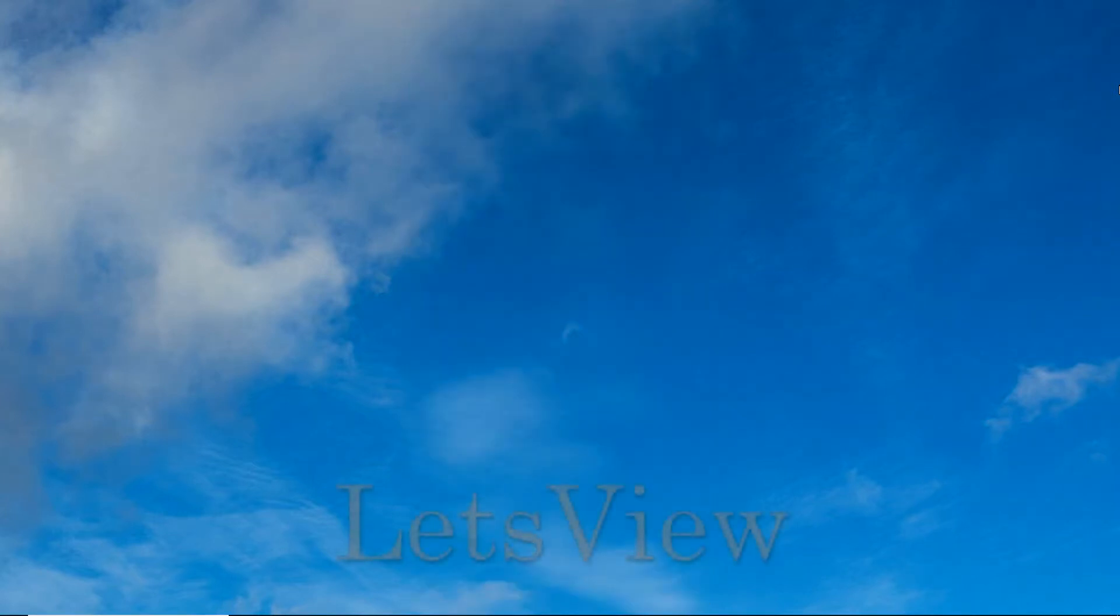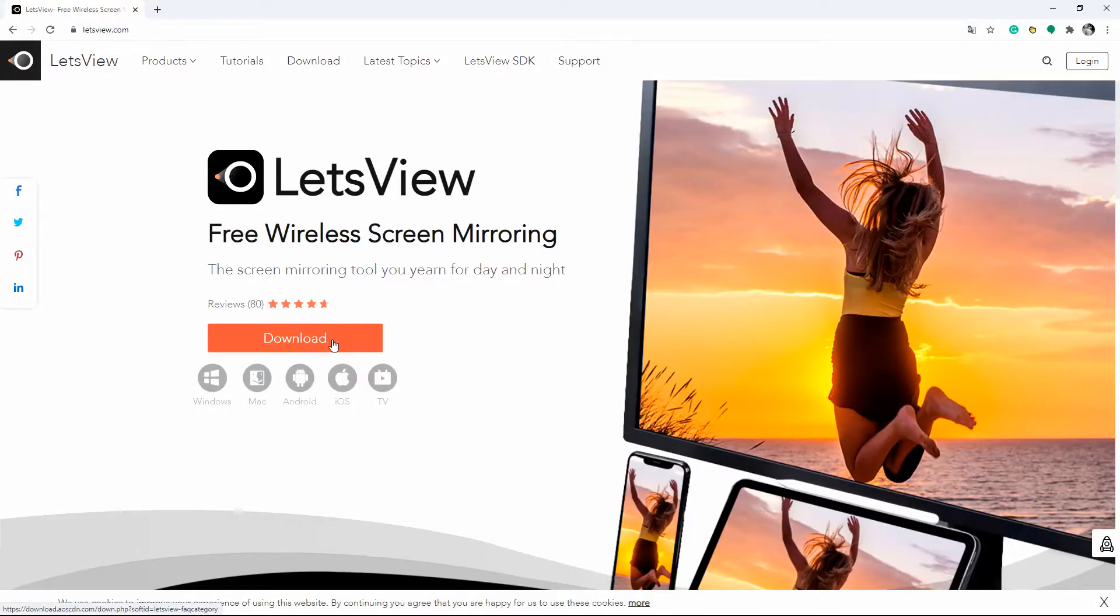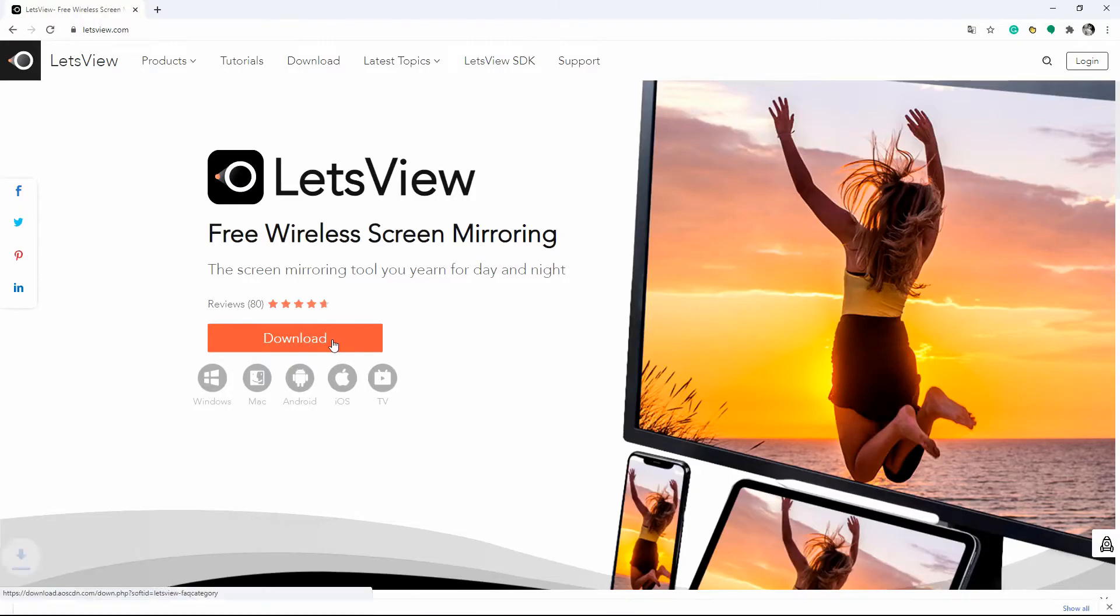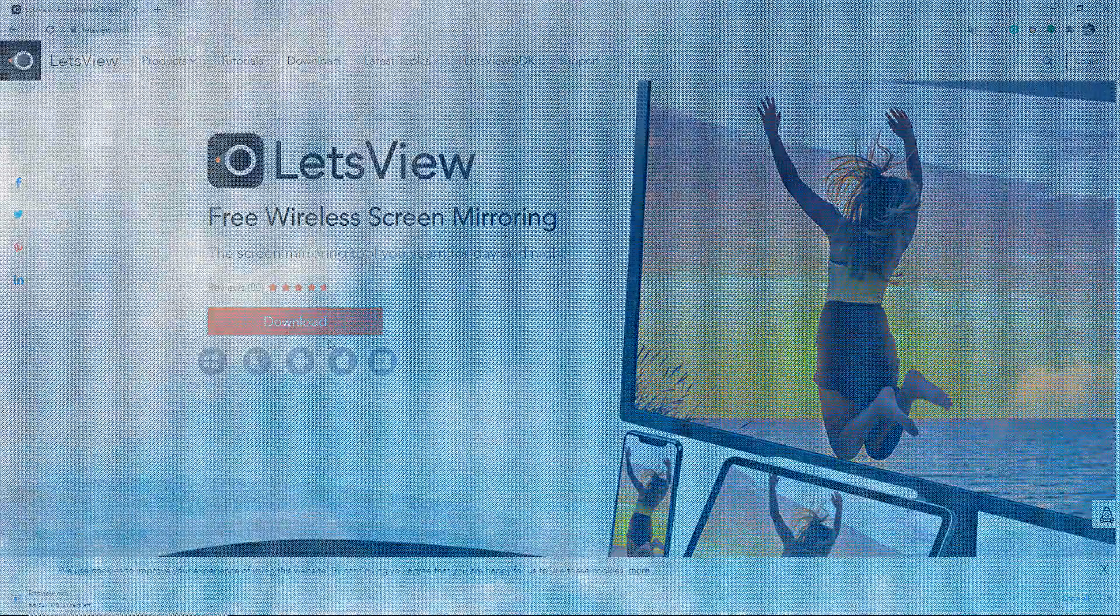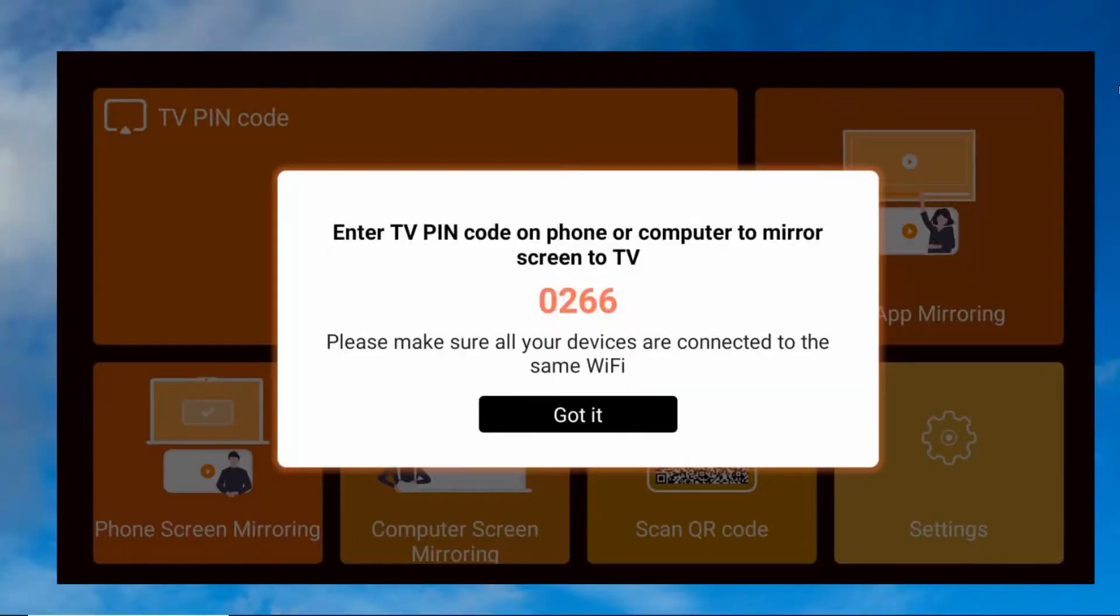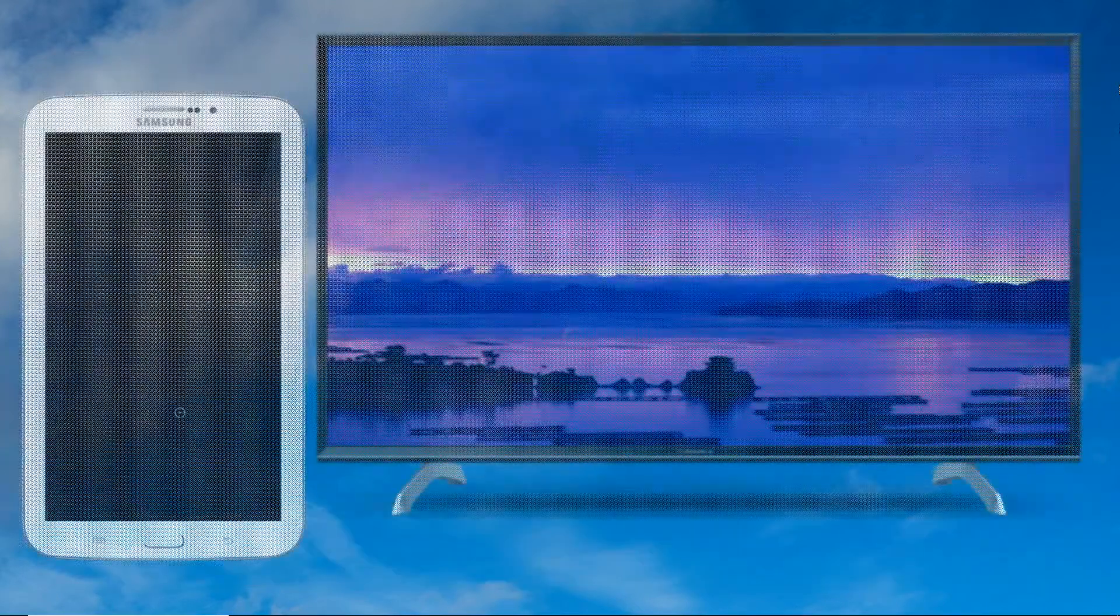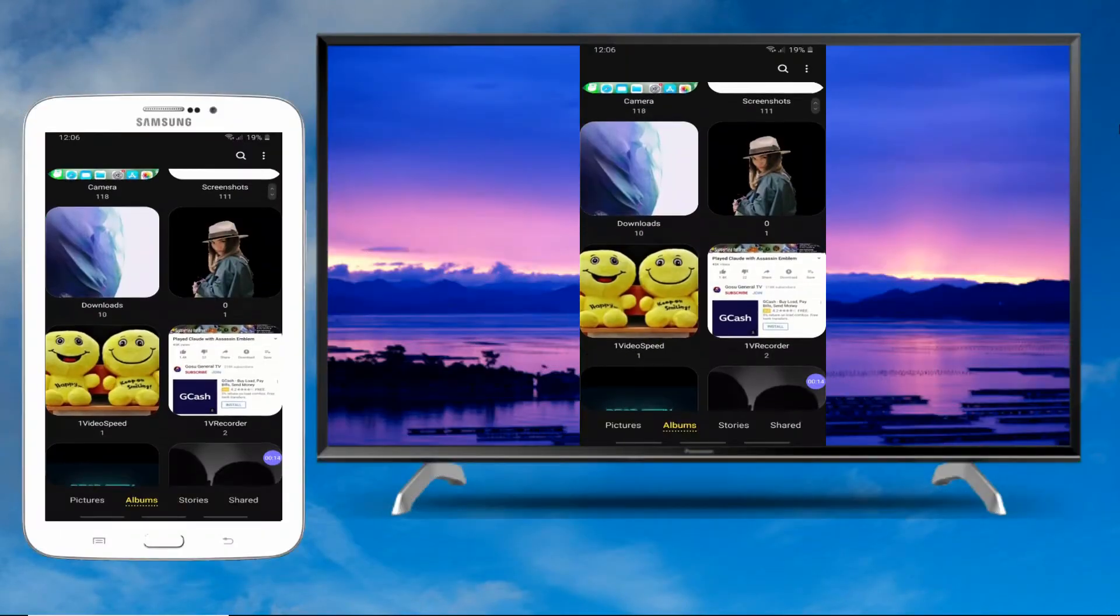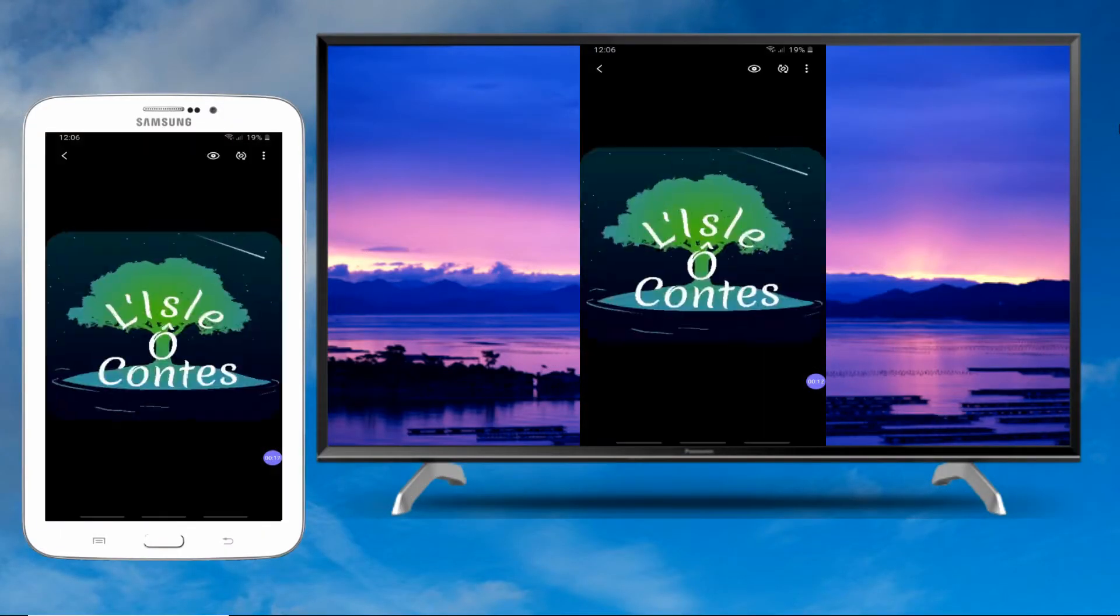The other tool that you might want to consider when you cast Samsung tablet to TV is Let's View. Download and install Let's View on your Samsung tablet and TV. Launch the app on both devices and connect them to the same WiFi server. Click the pin option on your TV to get the pin code. Your Samsung tablet will then be mirrored to your TV.